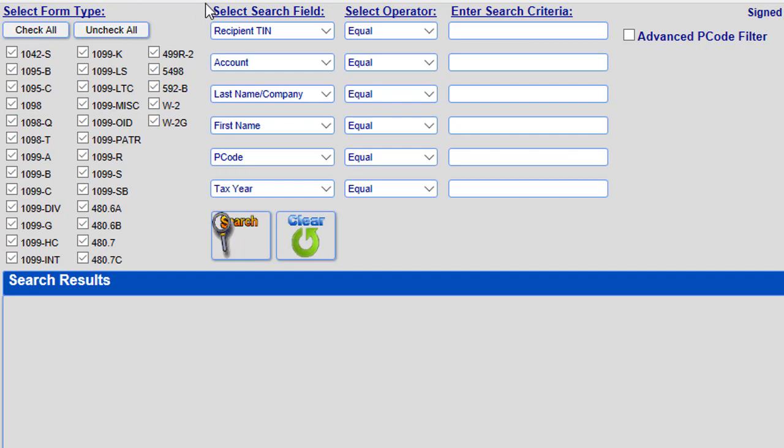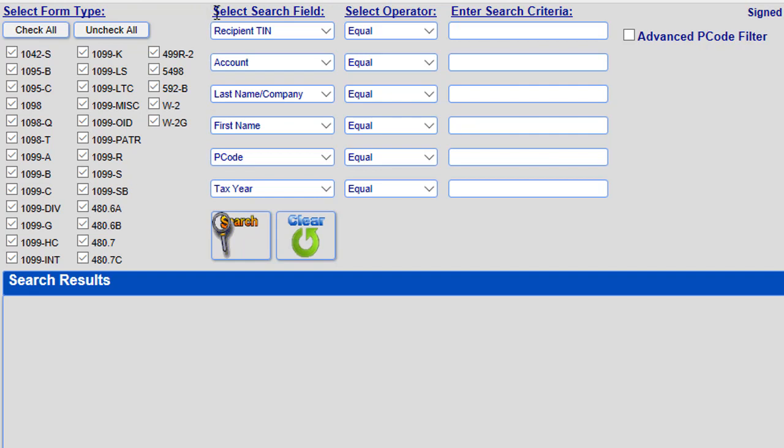Next, you may enter in your specific search criteria in the fields to the right. You are only required to complete a single search field but are able to use multiple fields at the same time if you have more exact criteria. There are three main categories that you can use when searching.